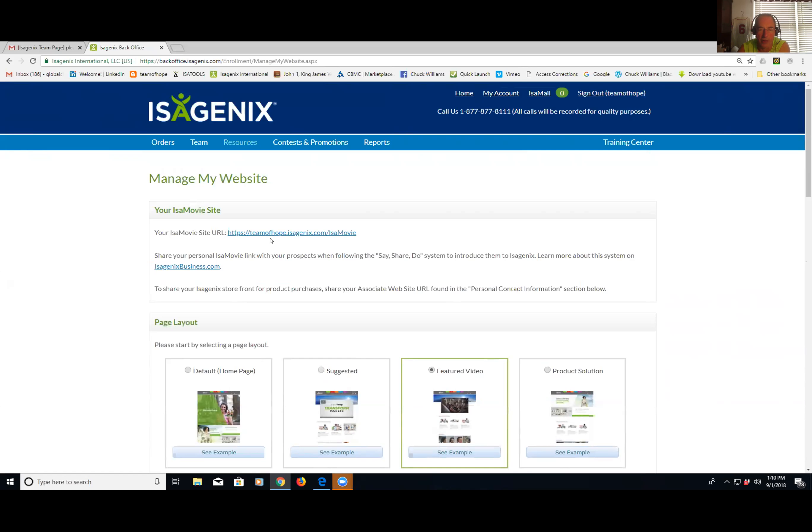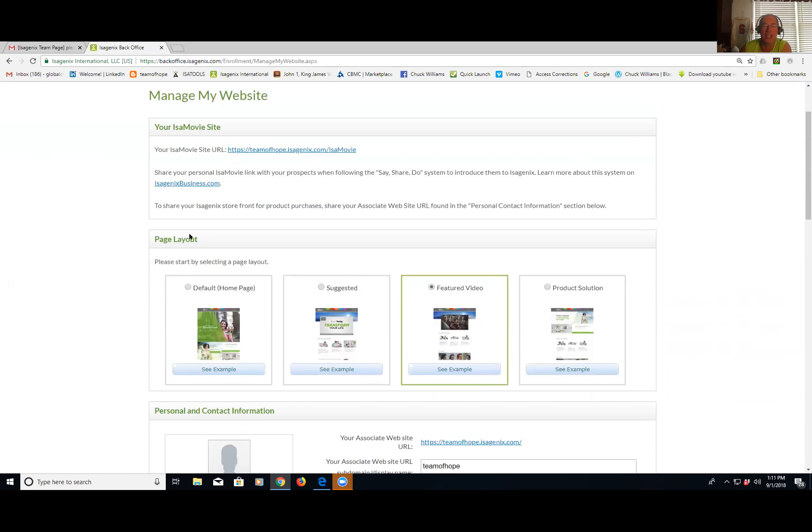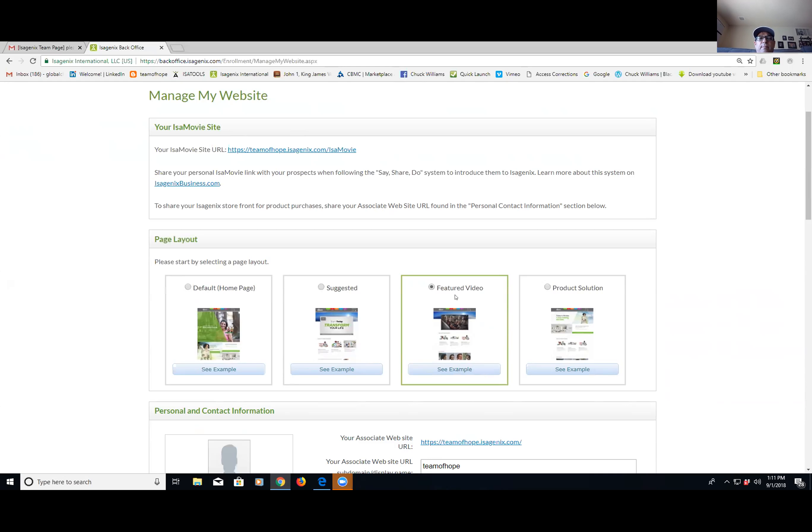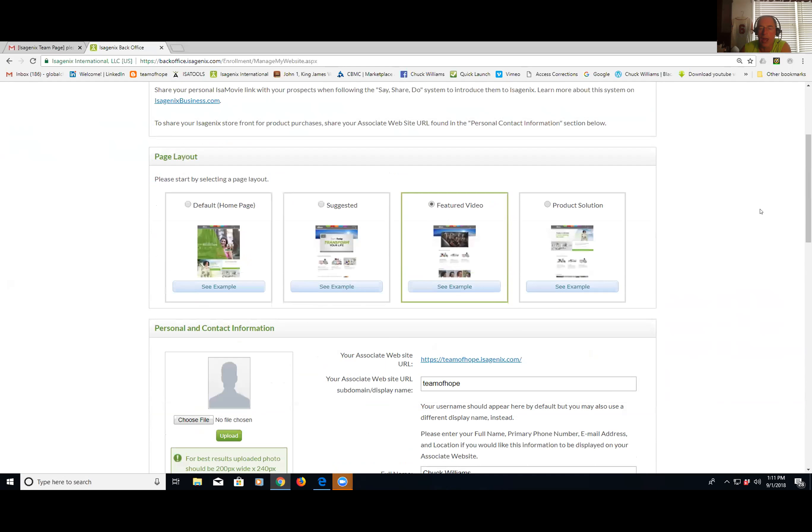But there's a better video out there. I'm hoping to get this better video on that site soon. I've actually requested it. But in the meantime, you have to come down here to your page layout and click on Featured Video. I used to teach everybody to click on Suggested because that Transform Your Life was the best video we had at the time. But now this Featured Video is better. They will eventually change it. Yeah, I like that one.